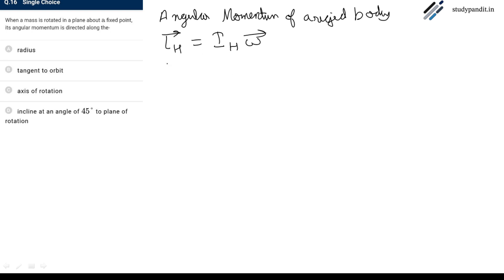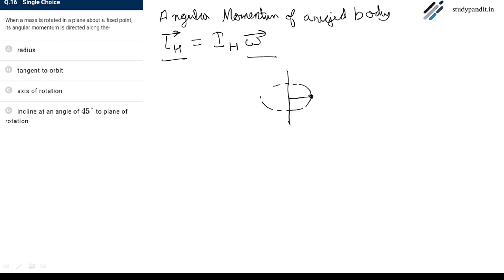The angular momentum will be in the direction of angular velocity, which is about the axis of rotation. This is the direction of angular velocity. So the direction of angular momentum will be along the axis.